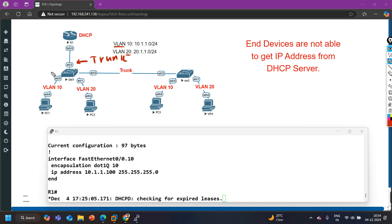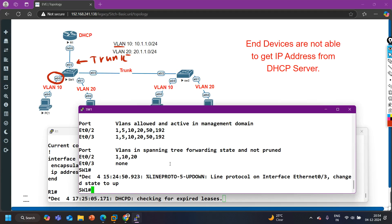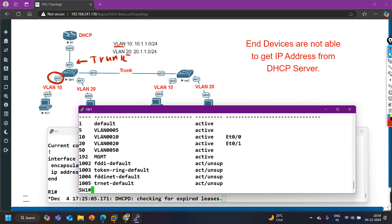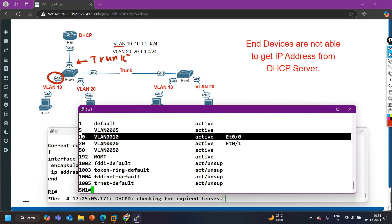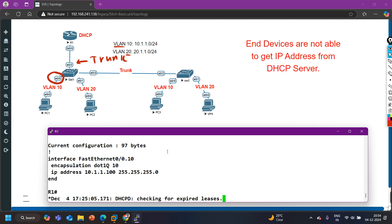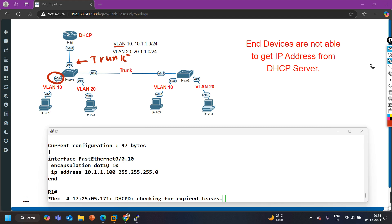Let me verify the VLAN configuration. Running 'show vlan brief': E0/0 is in VLAN 10 and E0/0 is in VLAN 20 - that is correct. So what can be the reason? Let me verify DHCP snooping, since snooping is a feature to avoid DHCP spoofing attacks. Let me check with 'show ip dhcp snooping' on Switch 1.